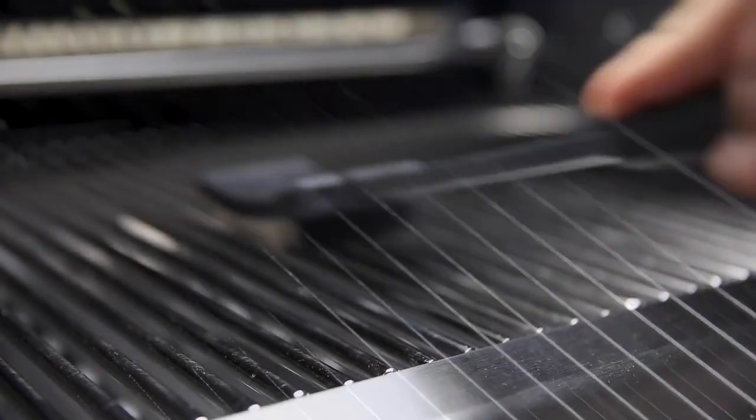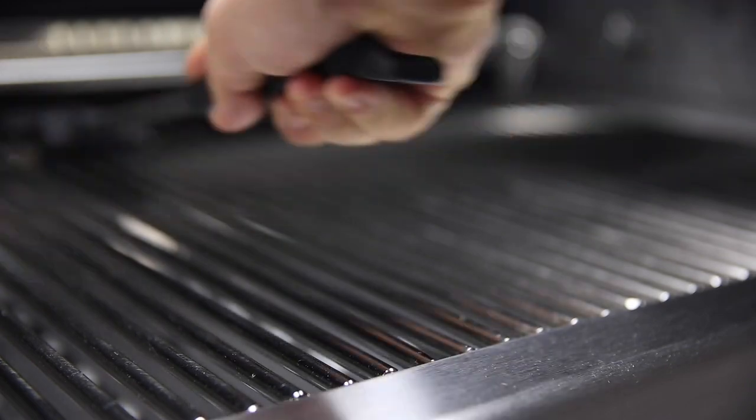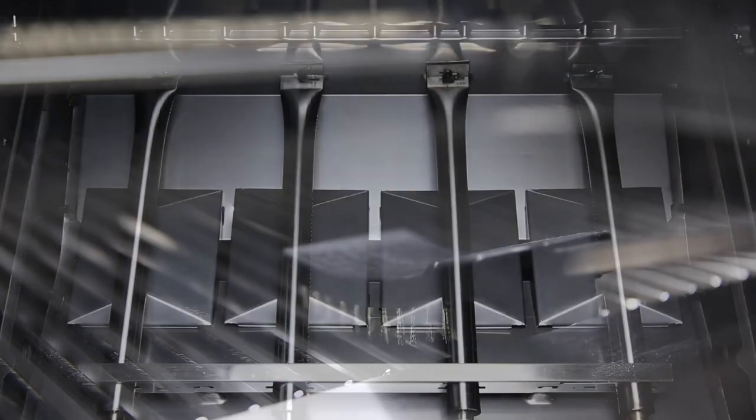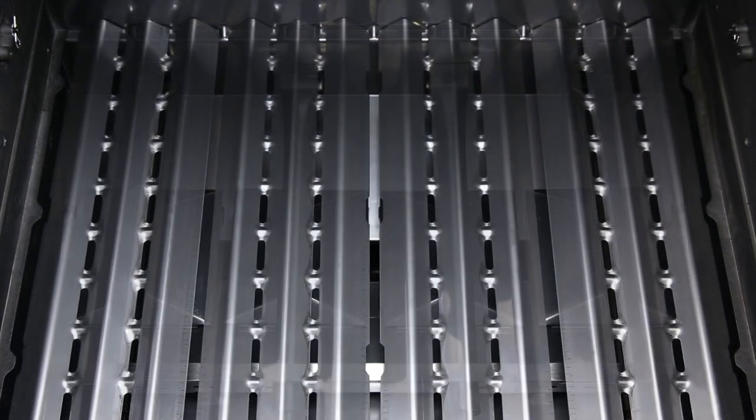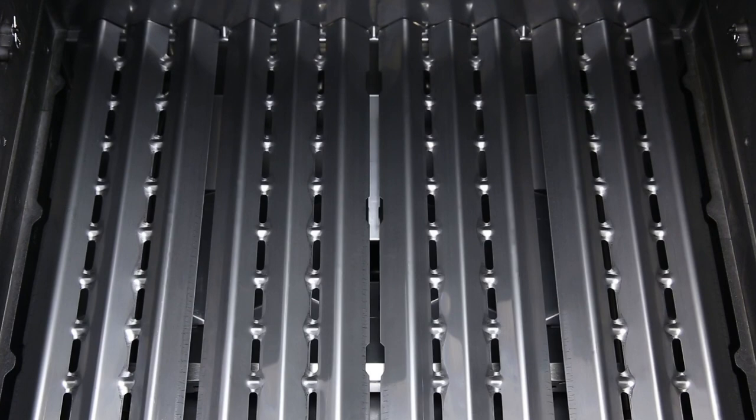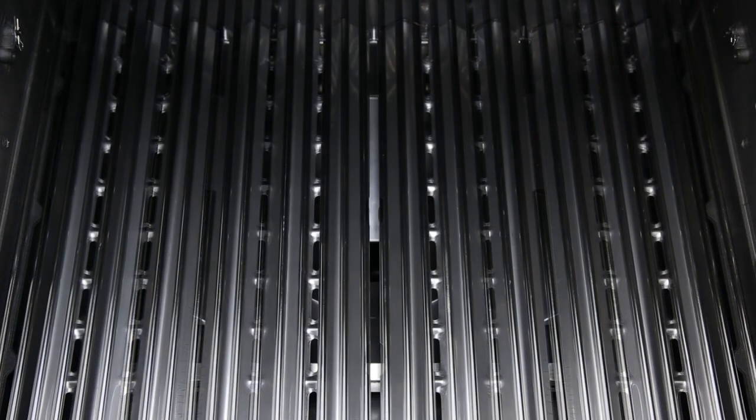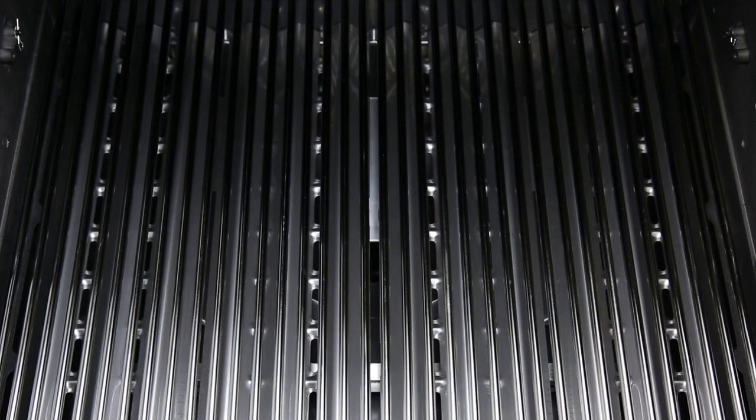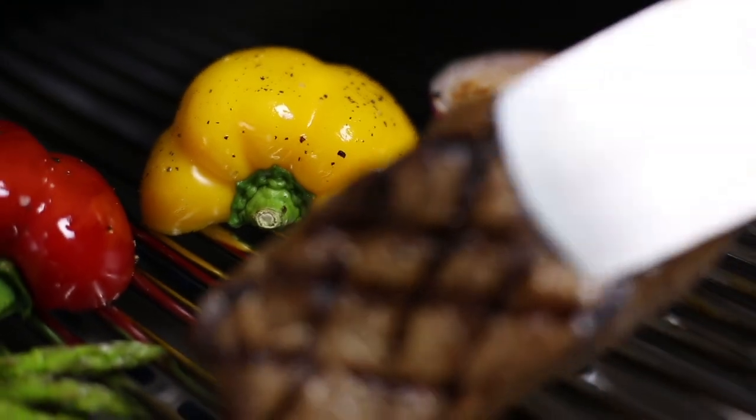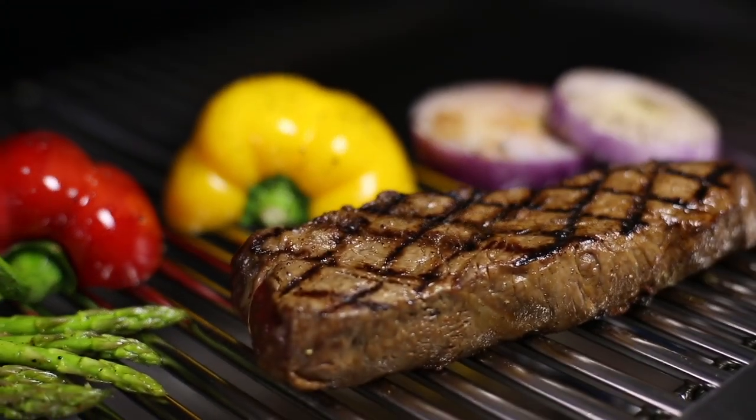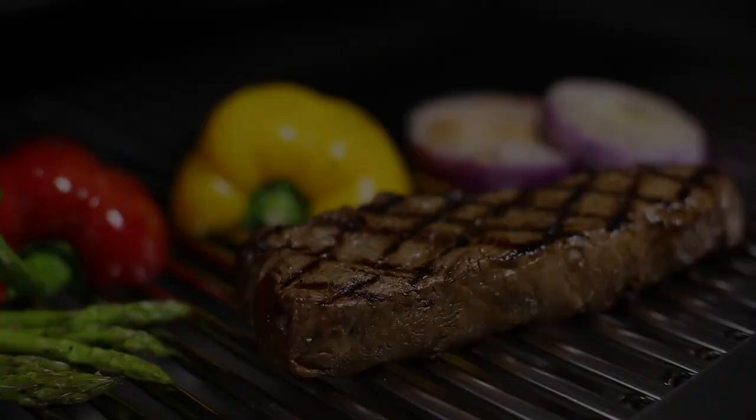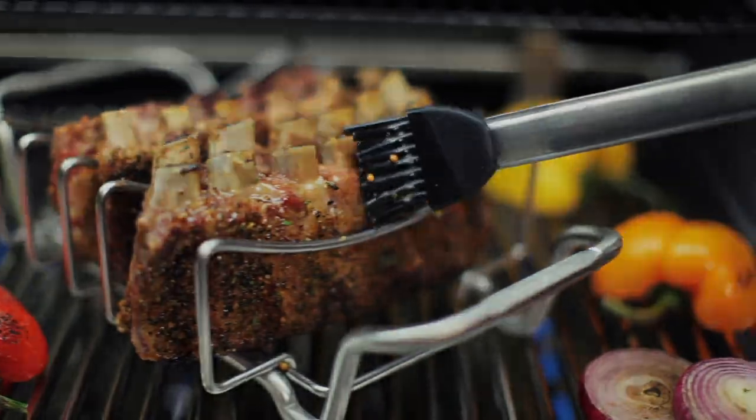When combining Broil King's dual tube burners, Flav-R-Wave cooking system, and professional grade cooking grids, you have the luxury of utilizing the entire cooking surface for high heat searing, or you have the ability to use a section of the grill as a sear zone. Broil King gives you the performance and versatility.